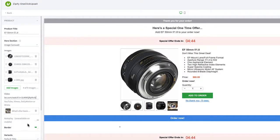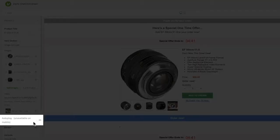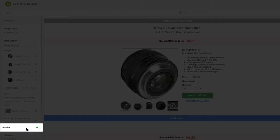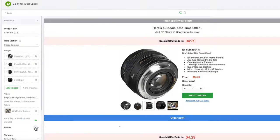If you want your slideshow to autoplay on desktop, enable this option here. Finally, use this setting to add or remove the border around your Hero section if you'd like.